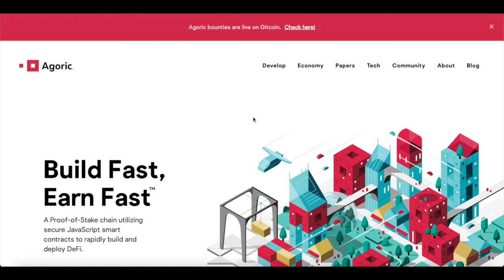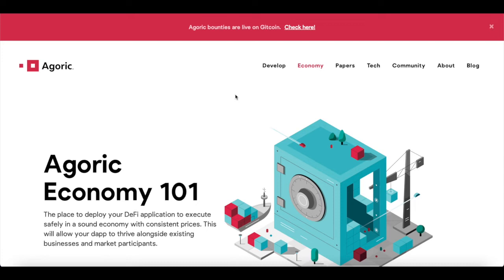This is absolutely brilliant — a proof-of-stake chain utilizing secure JavaScript smart contracts to rapidly build and deploy DeFi applications. We'll also take a look at the Agoric Economy 101, the place to deploy your DeFi applications to execute safely in a sound economy with consistent prices. This will allow your dApp to thrive alongside existing businesses and market participants.